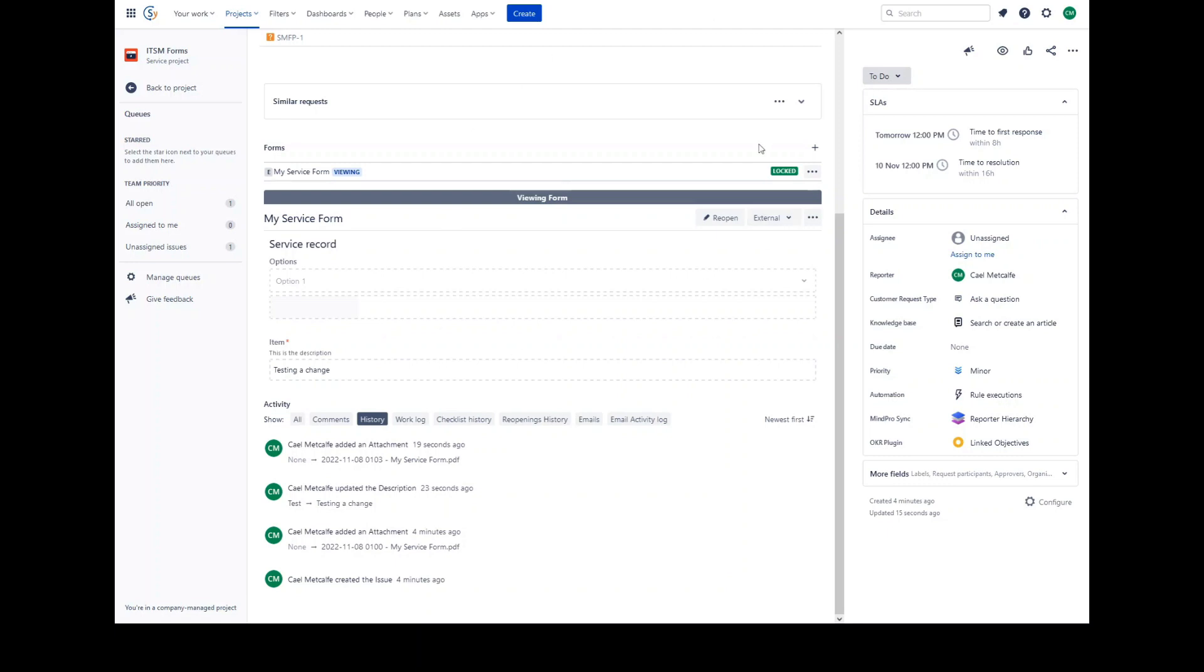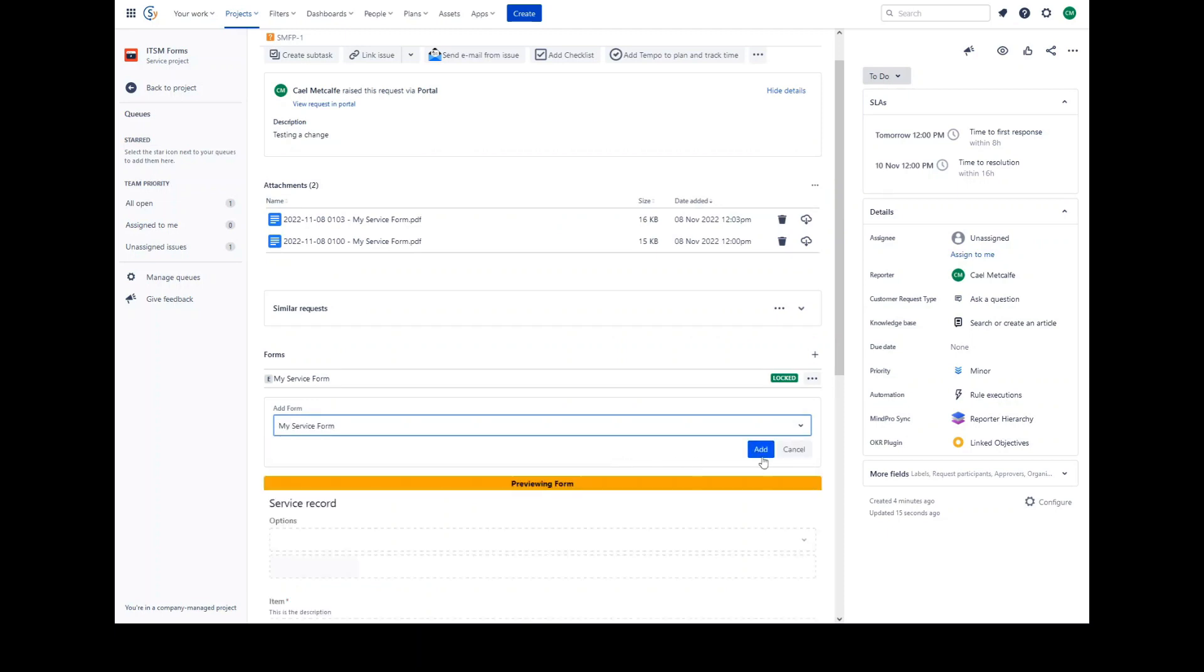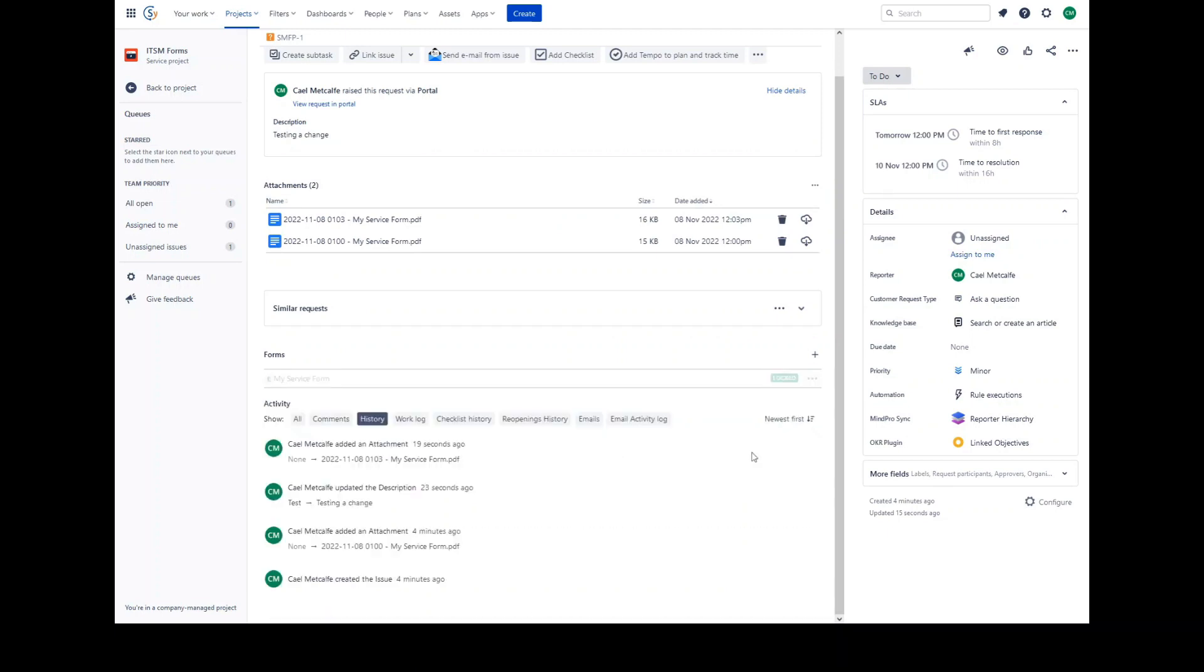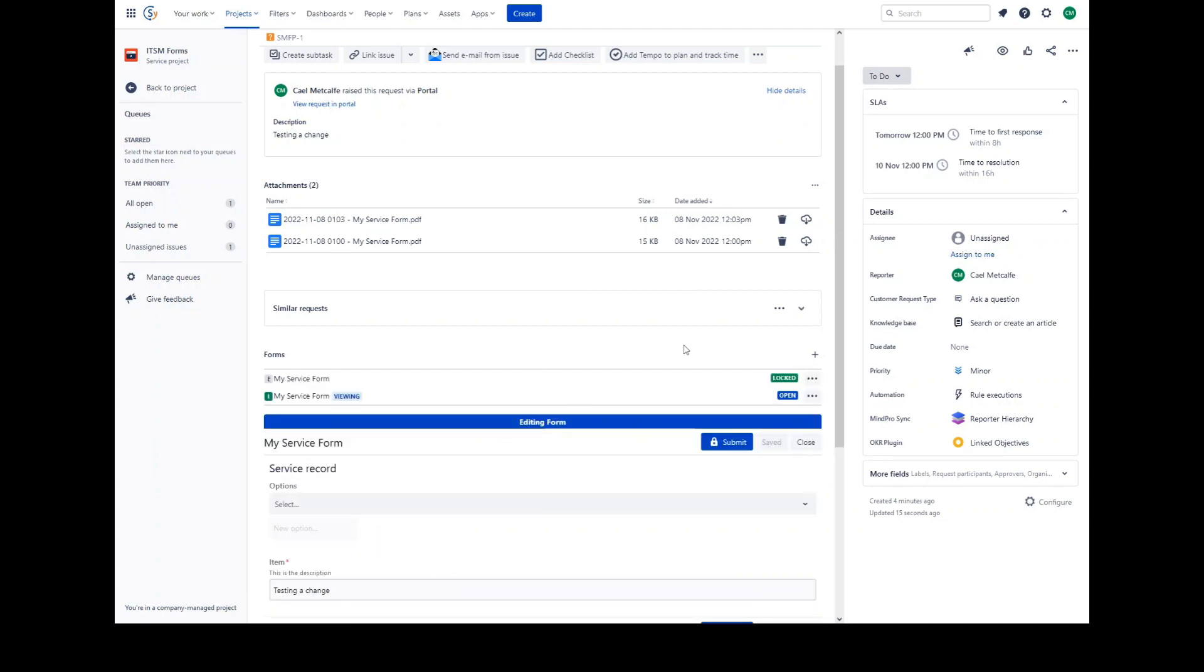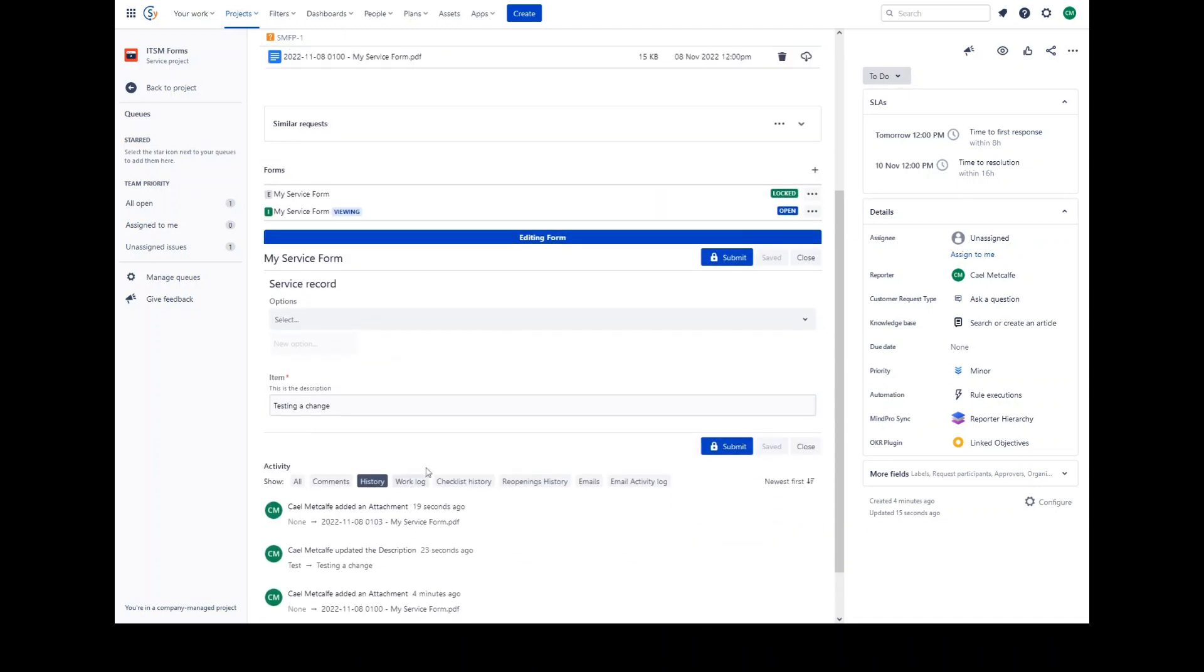To add a form to an issue, click the plus button next to the forms and select the form you wish to add. Clicking add will add the form. The status of the form will be open, allowing users to update and then submit.